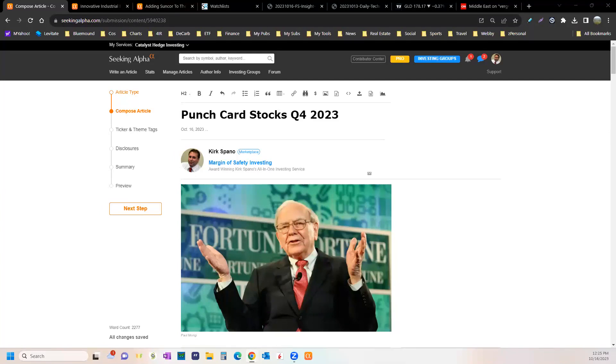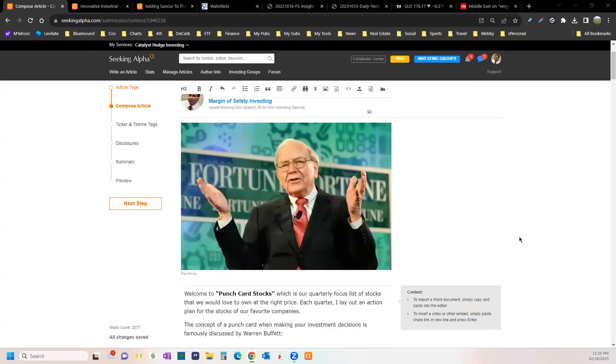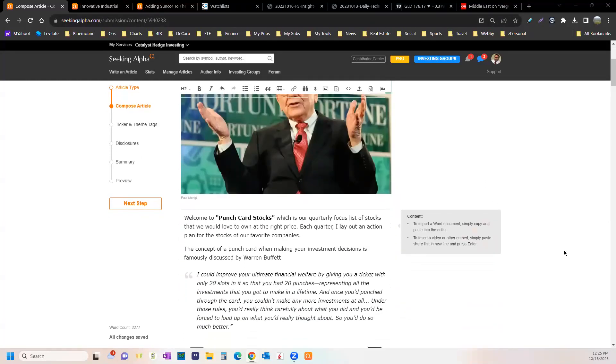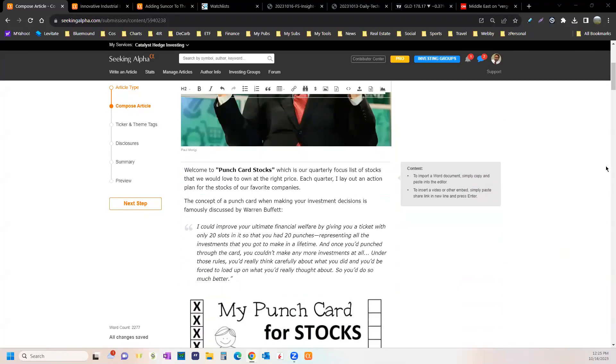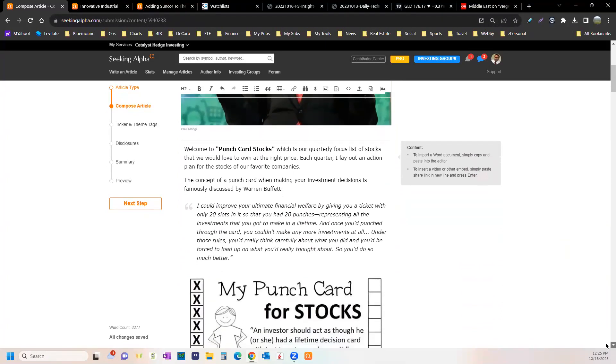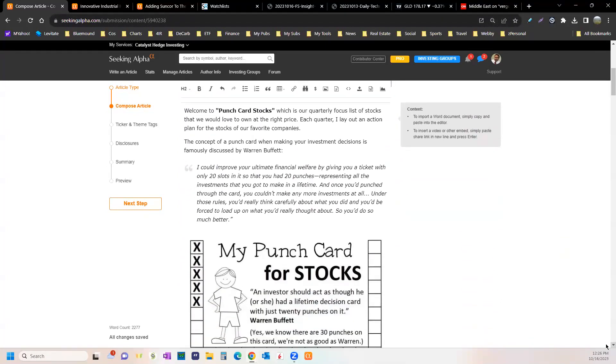Some hedge funds get in ahead of time. See, the things I'm rambling off, if you read and read and read, you'll know. That's why the Punch Card stocks are so important. I want you to constantly think about what it is you're investing in and why.